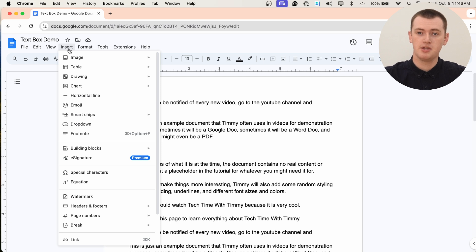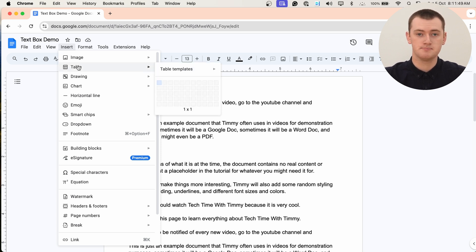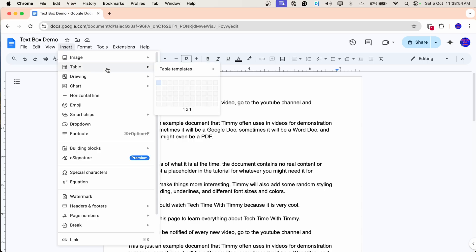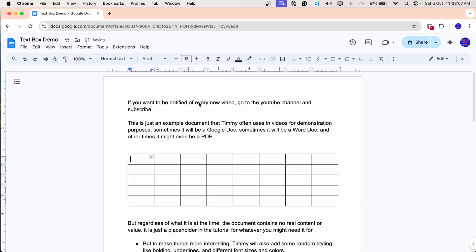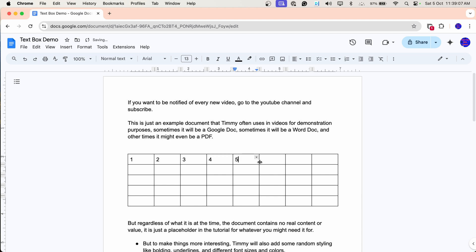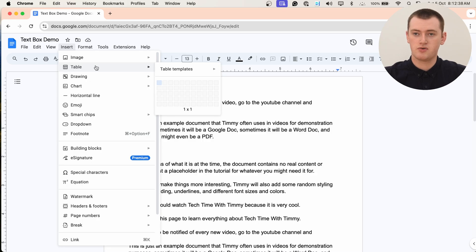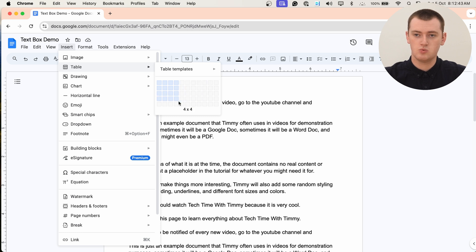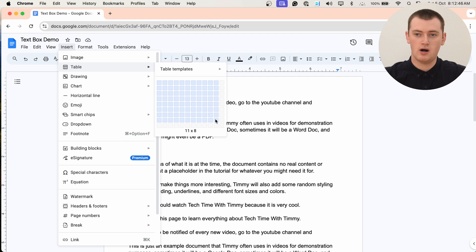But now you'll come down and hover over Table here. The Table feature is meant to basically insert a small spreadsheet into Google Doc. But each one of those boxes in a table grid is essentially just a text box. So normally when you insert a table, you would hover over Table here, and then you would hover your mouse to choose what sort of table you want, how many boxes wide by tall.